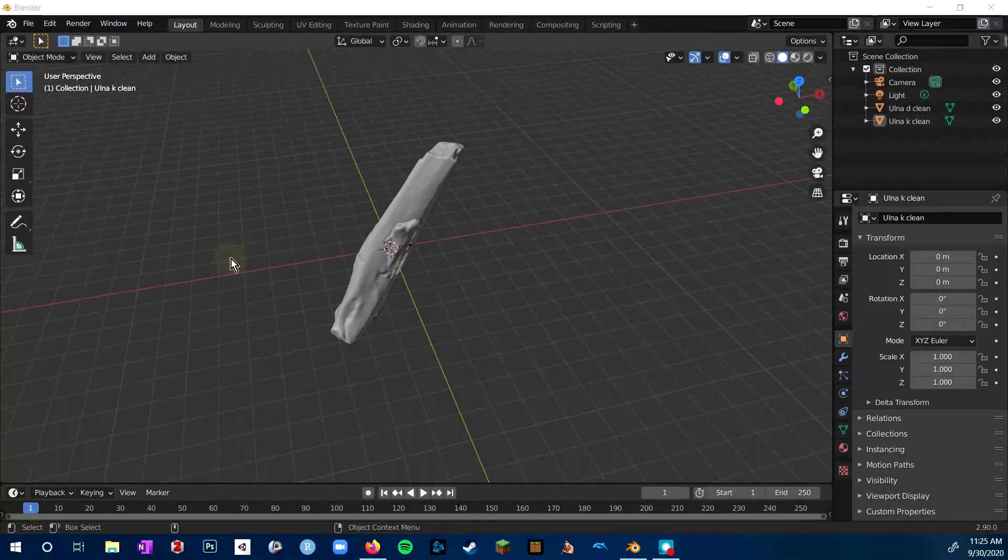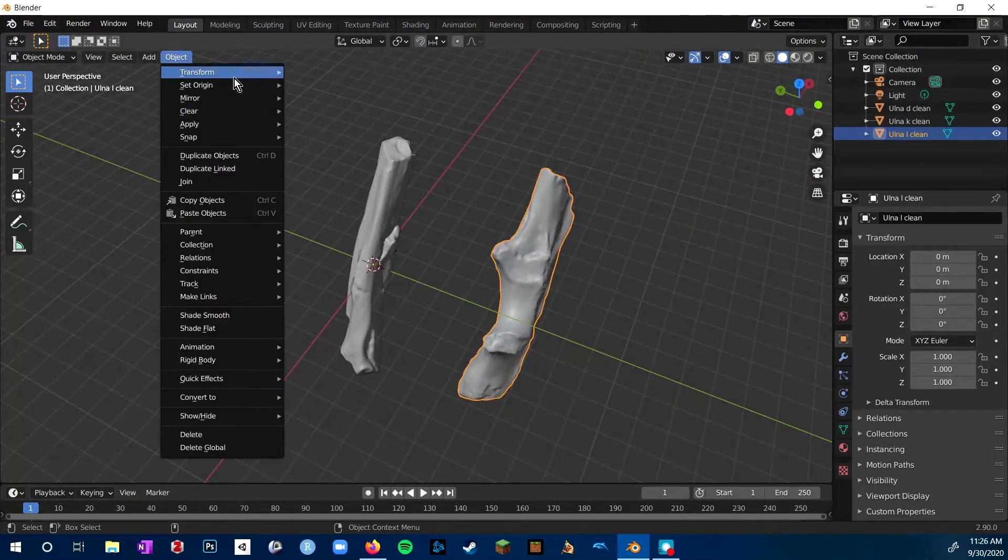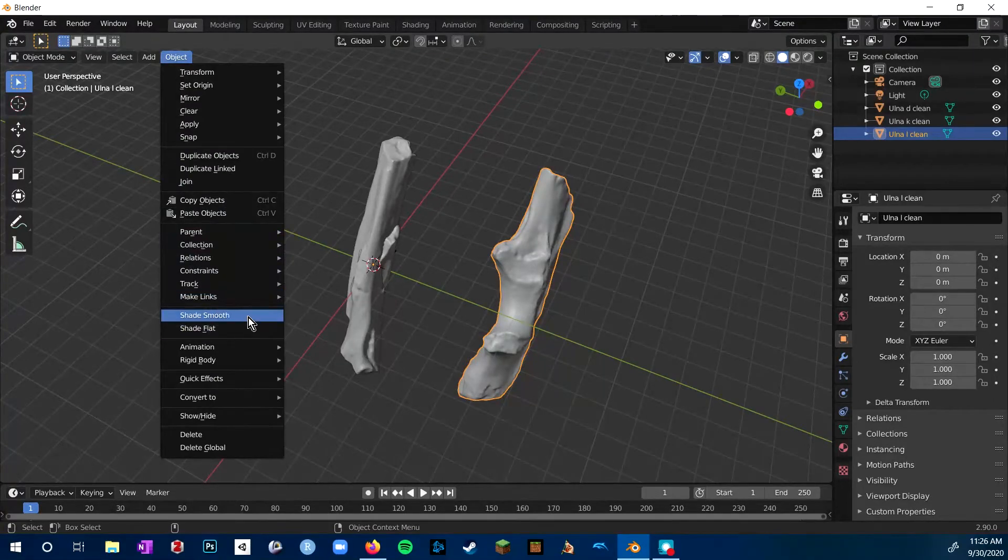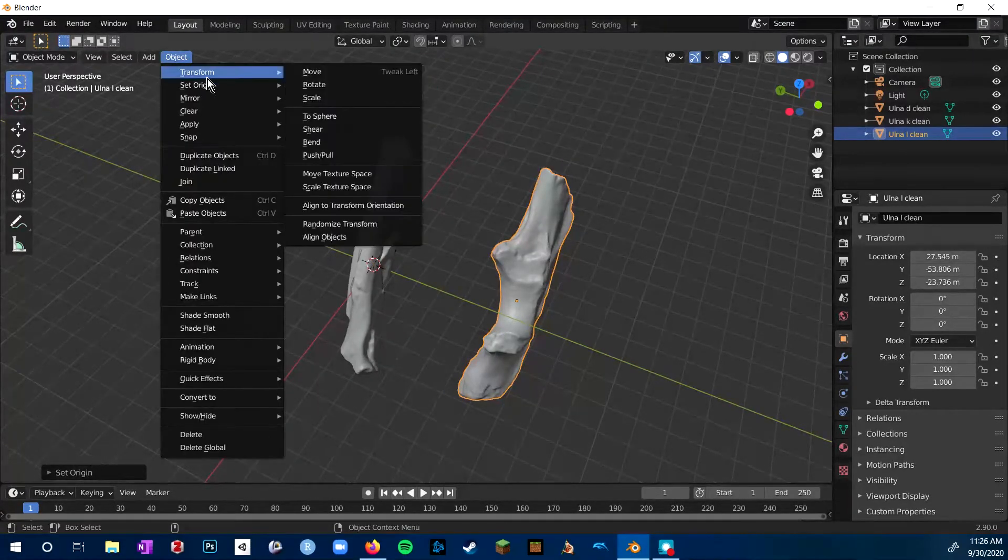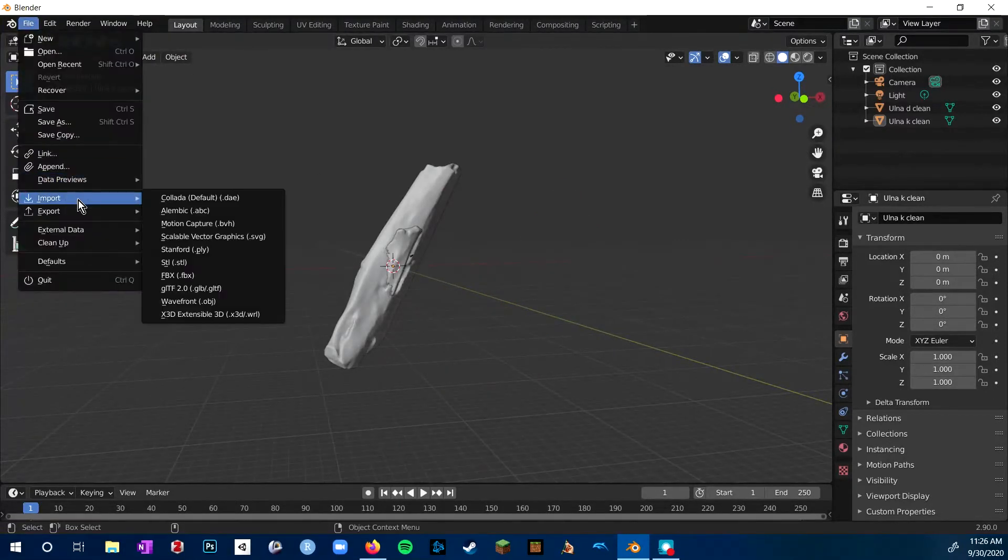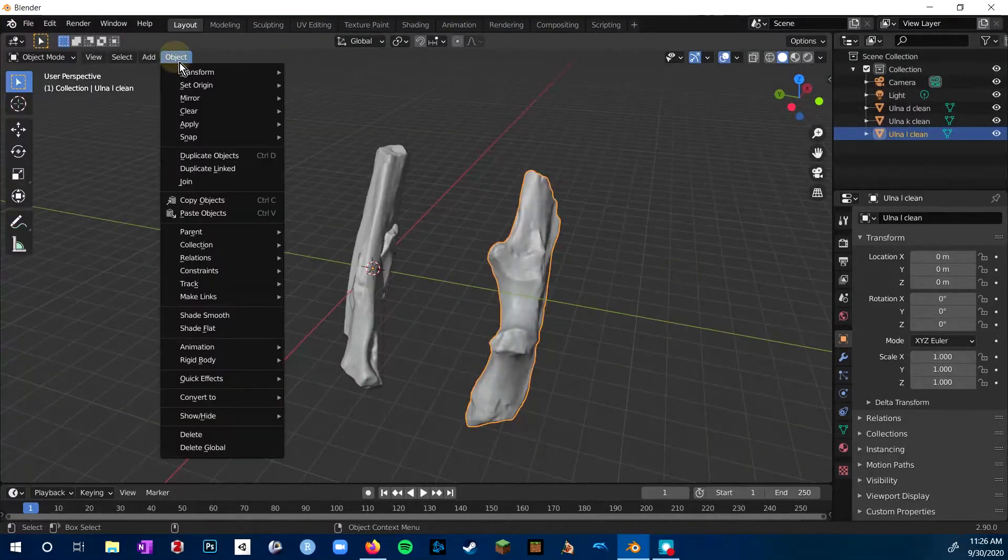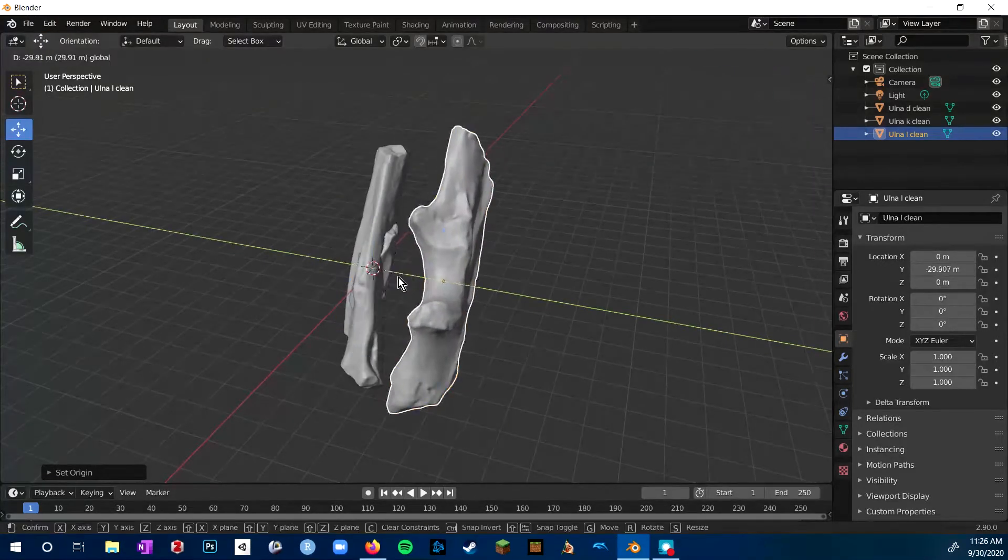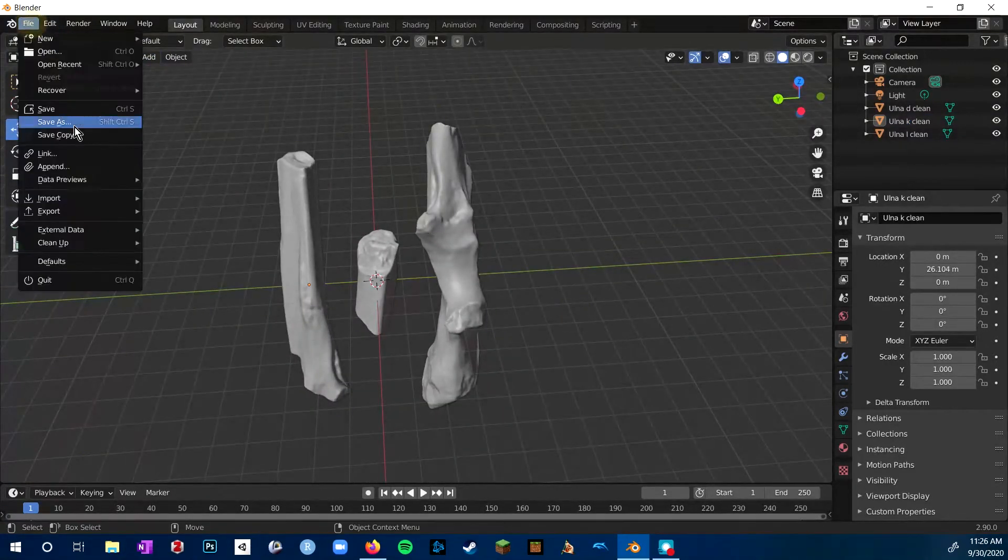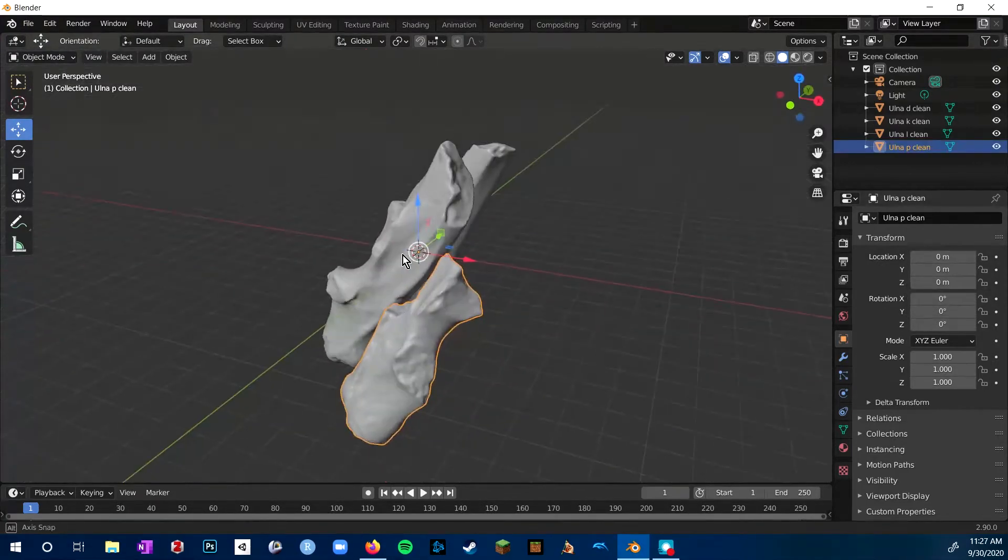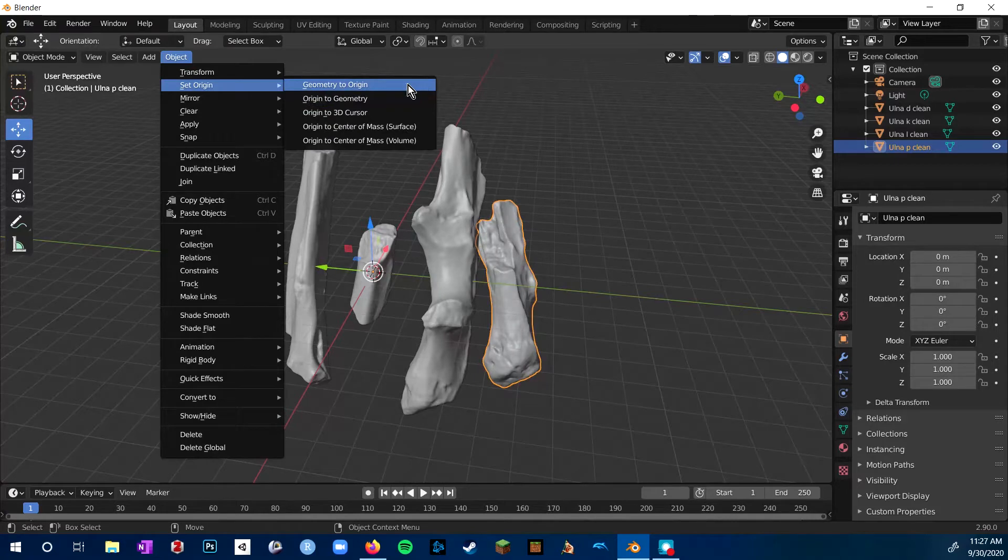You can see I'm importing them by going to file import and then STL. And as I import each one, I set the origin to the center of the object. So I do that by just having the object selected and then going to object set origin geometry to origin. Now I'm starting to spread them out, and I've got all four elements imported in.